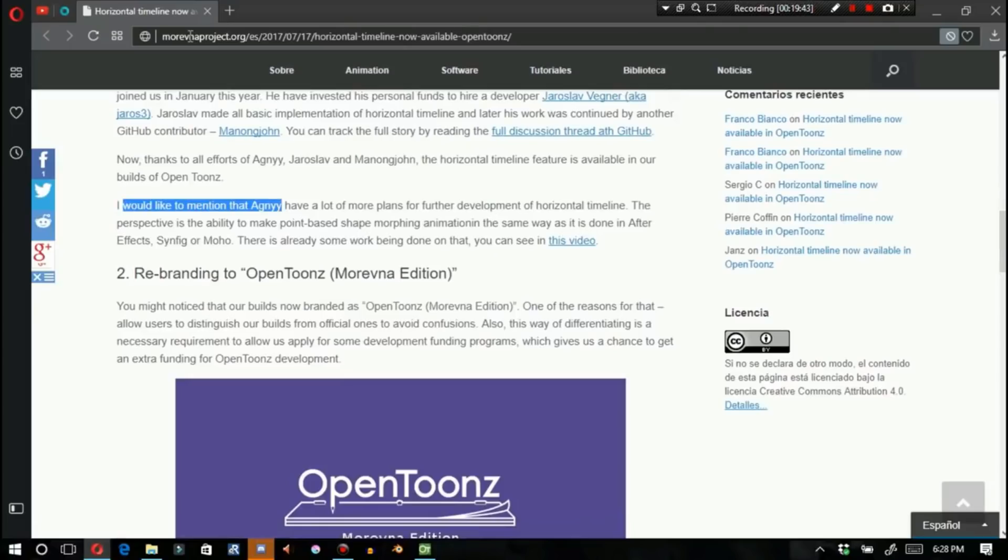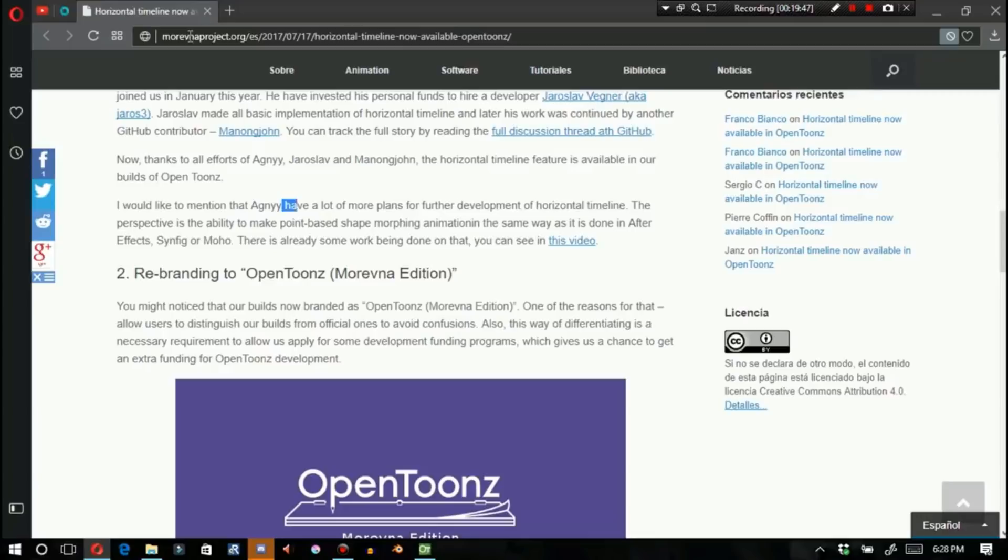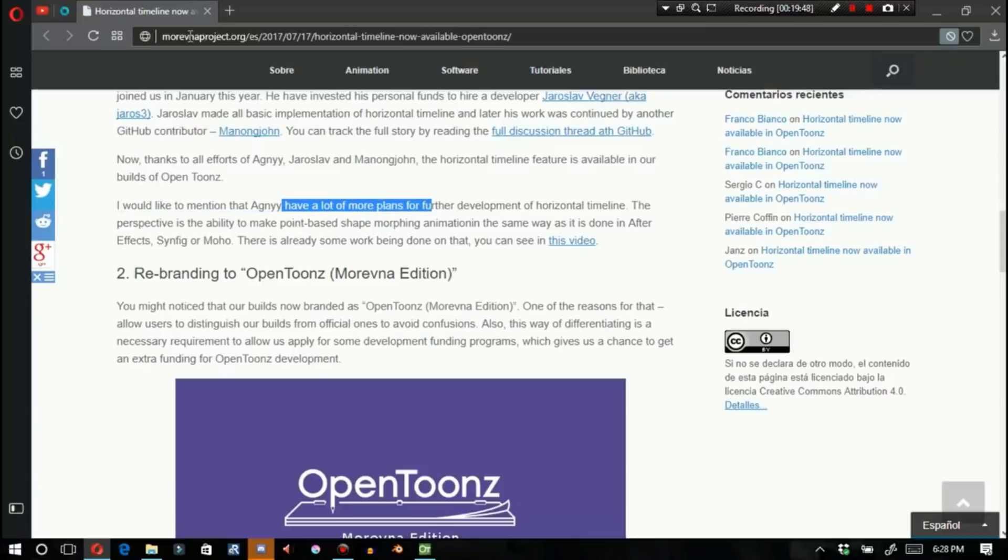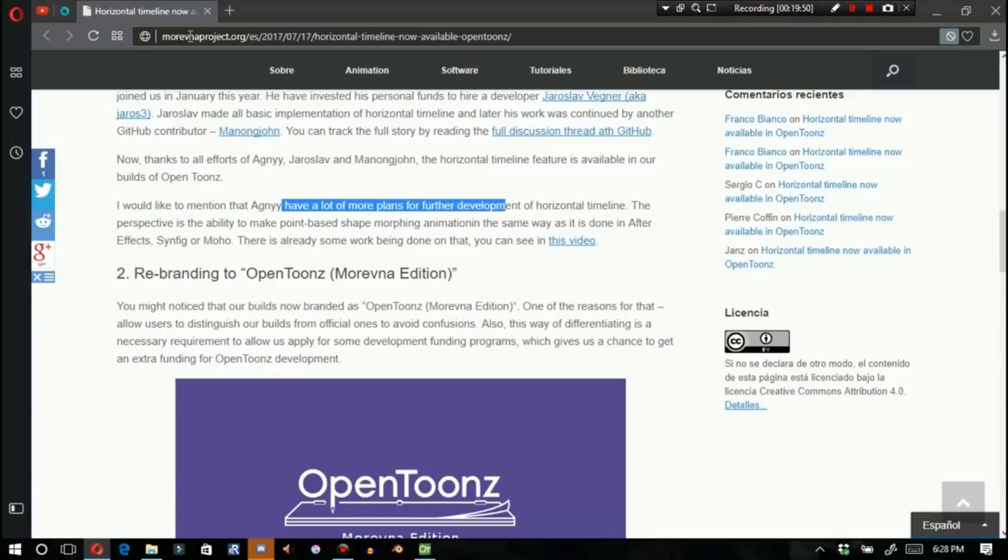Anyways, if you recall, the first time that I reported on OpenToons Marevna, I said the following. I would like to mention that this specific developer, Agni, have a lot of more plans for further development of the horizontal timeline.